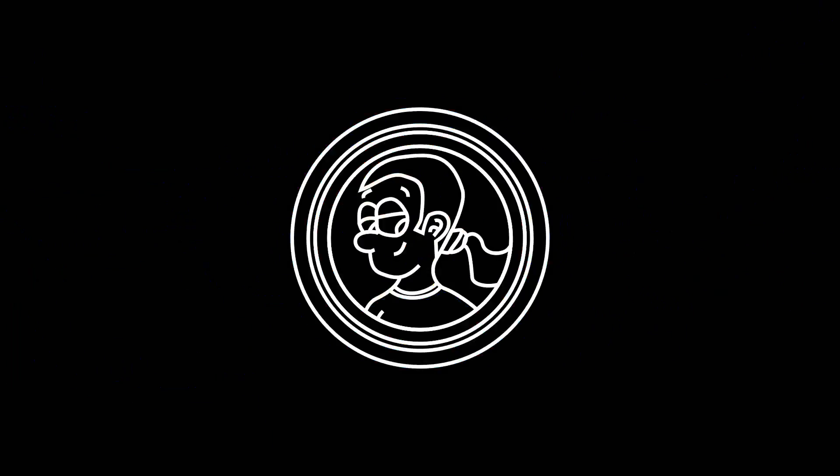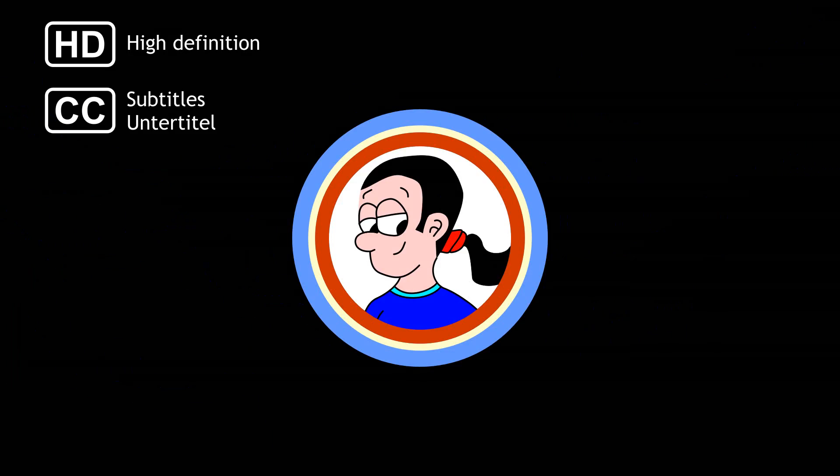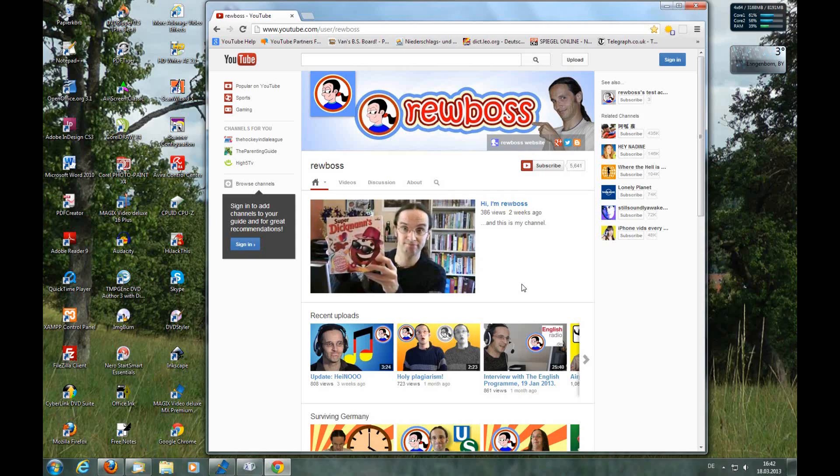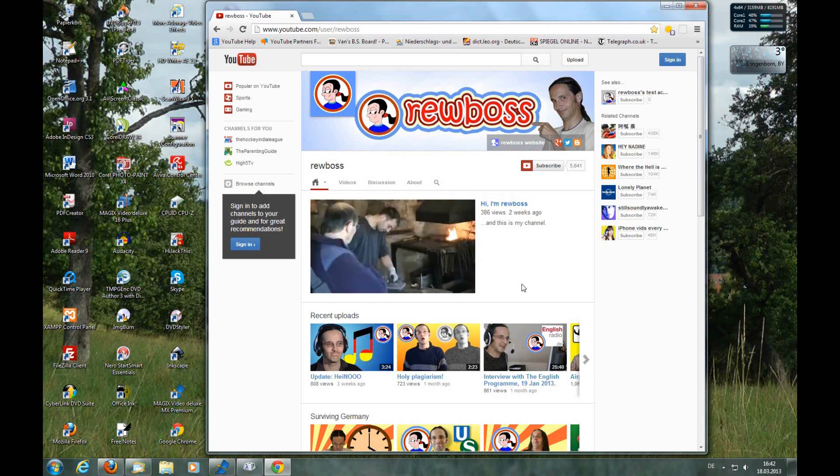So YouTube is redesigning the channel profile pages again. Hooray! Or not, as the case may be. The sharp-eyed amongst you may have noticed that I've switched my channel over to the brand-new design, which is a little bit controversial.